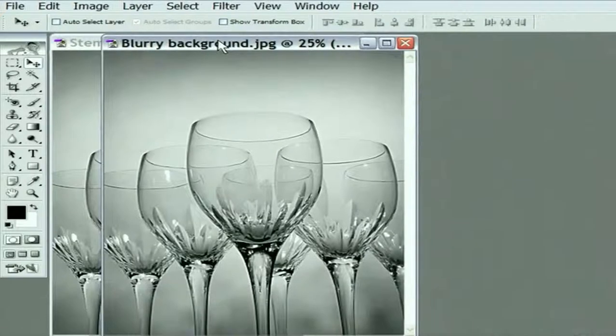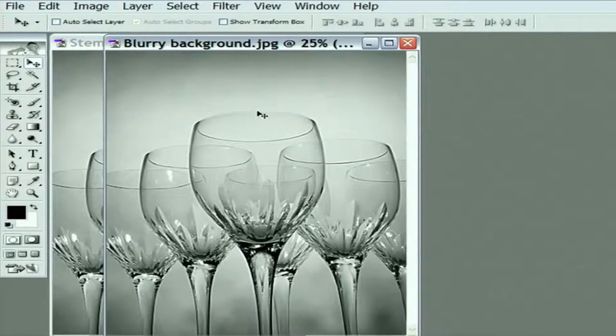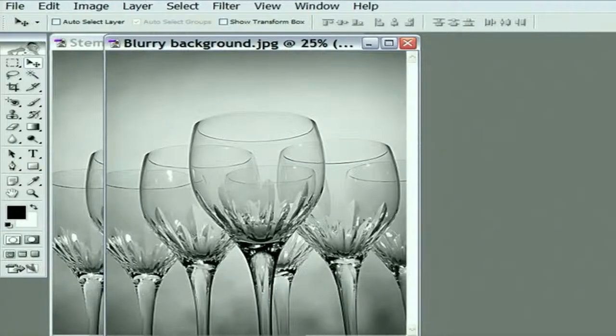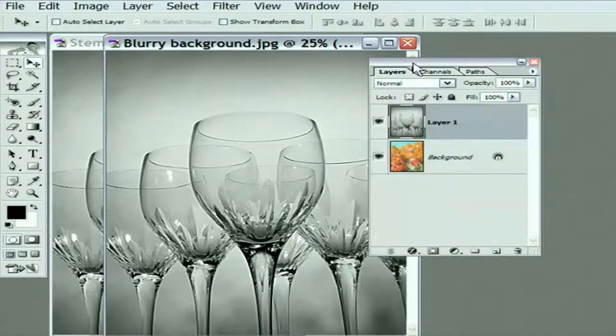Now, you might say, well, we don't have the bad transitions anymore, but what we have is the entire image is opaque now. Well, let me show you what you do about that. No selection required at this point. We're just going to take advantage of a blend mode inside the Layers palette. I'll bring back the Layers palette and we're going to change the blend mode.